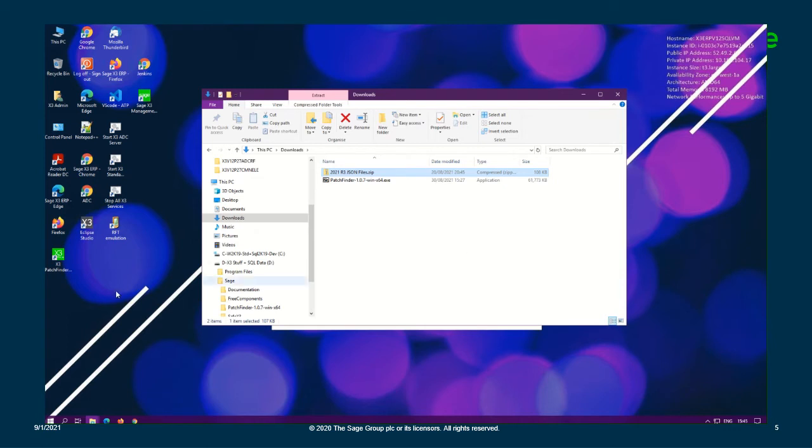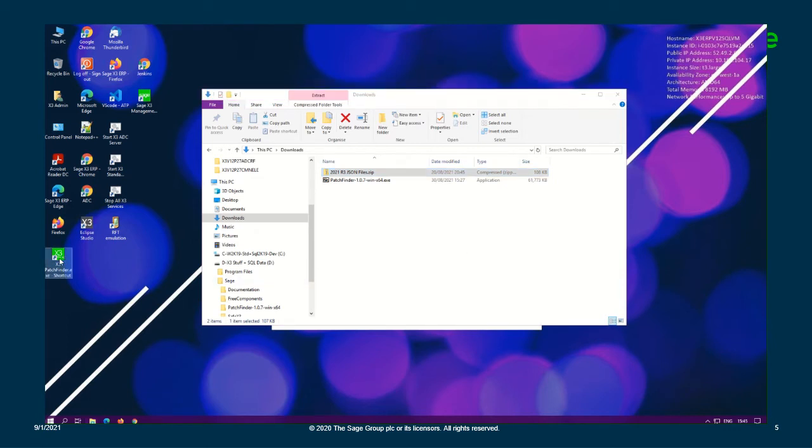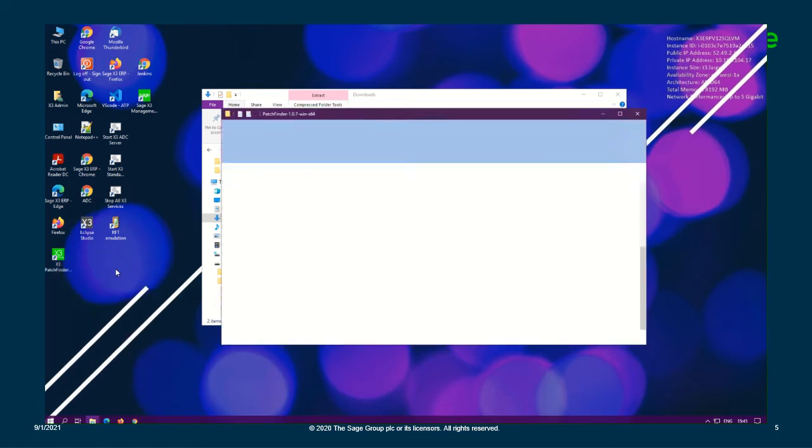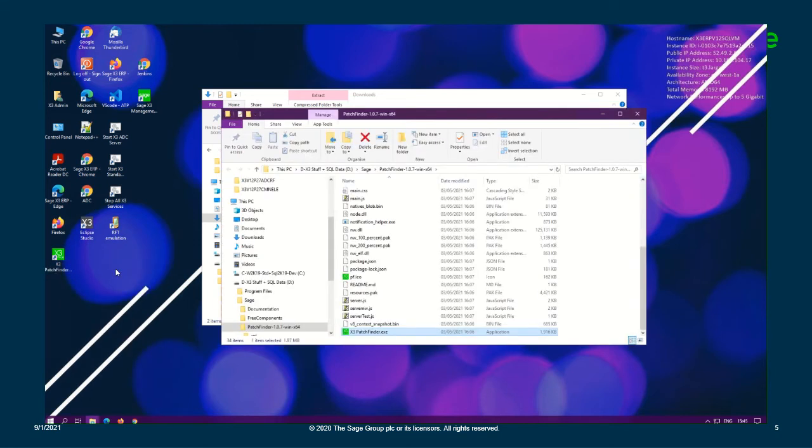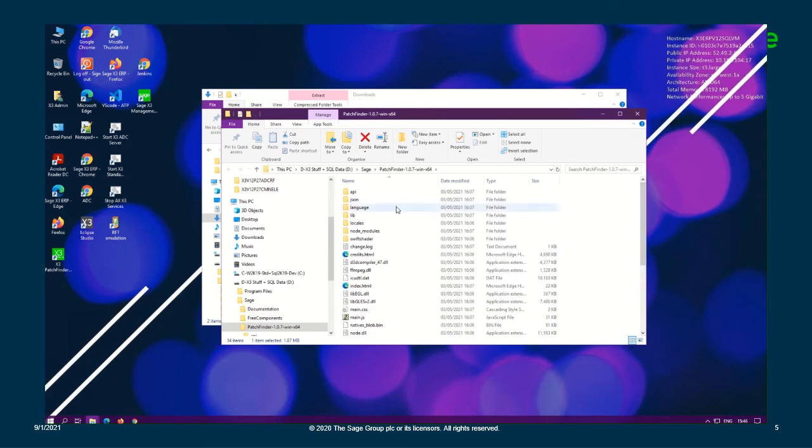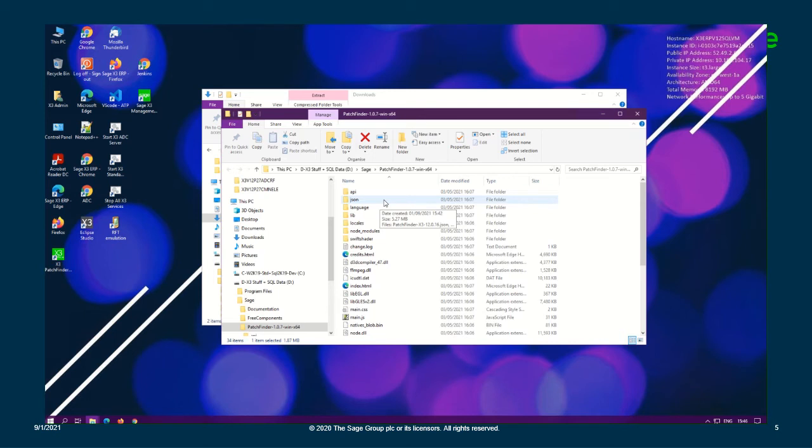All right, so we need to determine our actual installation path for our existing PatchFinder application. So if we right click and select open file location, and if we scroll up, we need to locate our JSON file. This is where we're going to extract the new 2021 R3 JSON files to update the PatchFinder data.